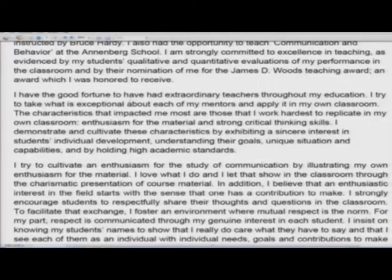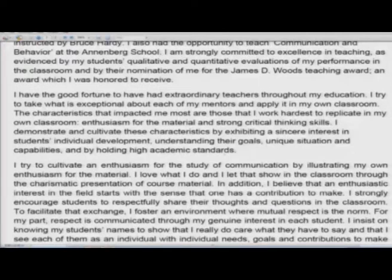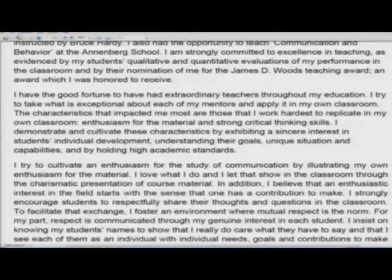I have the good fortune to have had extraordinary teachers throughout my education. I try to take what is exceptional about each of my mentors and apply it to my own classroom. The characteristics that impacted me most are those that I work hardest to replicate: enthusiasm for the material and strong critical thinking skills. I demonstrate and cultivate these characteristics by exhibiting a sincere interest in students' individual development, understanding their goals, unique situation and capabilities, and by holding high academic standards. Here the candidate briefly talks about teaching philosophy — the qualities which the candidate attempts to focus on, and where these come from: the candidate's mentors.